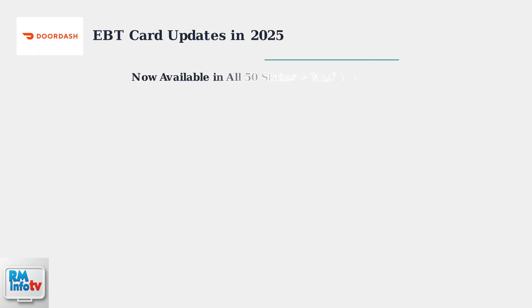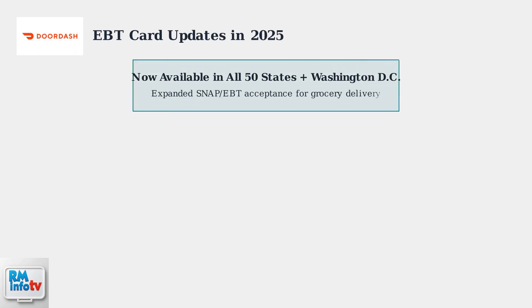As of 2025, DoorDash has significantly expanded its EBT acceptance program to all 50 states and Washington, D.C. This major expansion means SNAP recipients nationwide can now use their EBT cards for grocery delivery through the DoorDash platform.